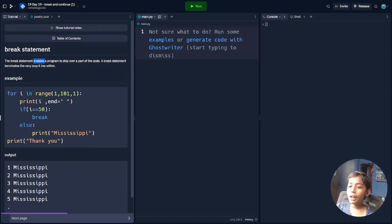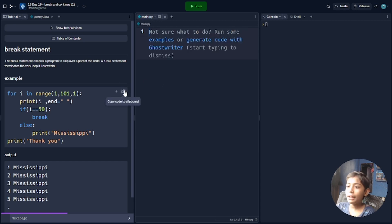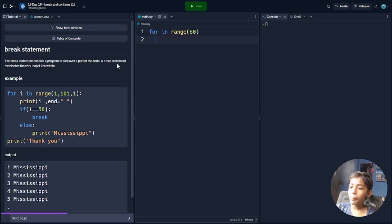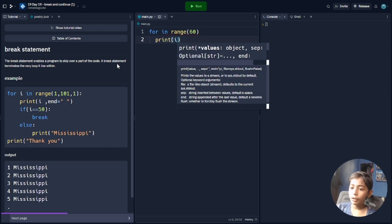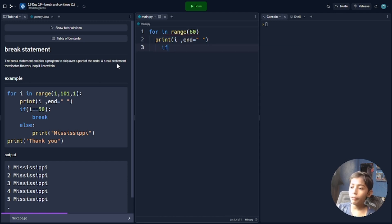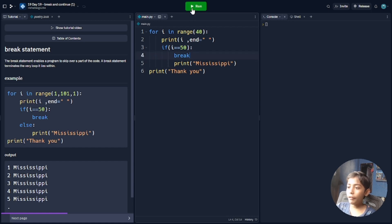Now I will show you an example of the break statement. Here we will set the range to 60 and use a for loop with variable i. Then we write an if condition: if i equals 50, and my range will be till 40. Running it, you can see it is coming till 40.